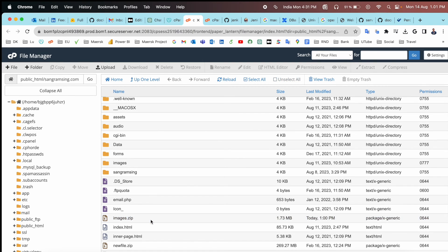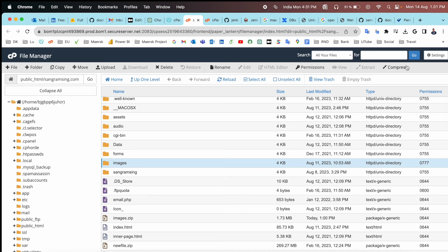You just simply select here and this one. Extract options are available. You can select this one and compress the file. It's very simple. This is a control panel. It's very simple to upload and log in using these tips and tricks.